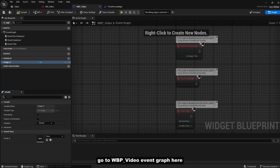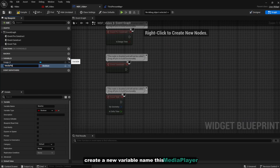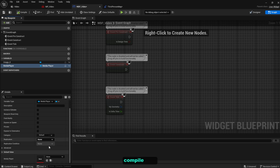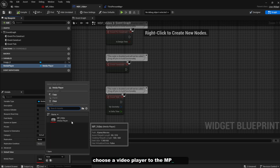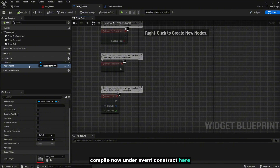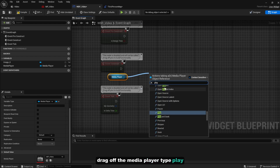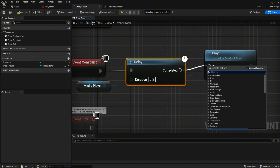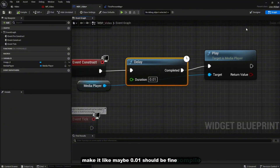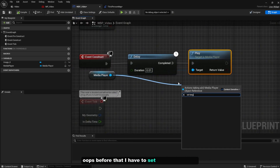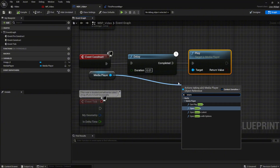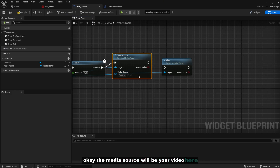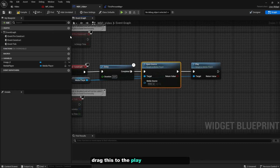Go to WBP_Video, open the Graph, and create a new variable named 'Media Player' of type Media Player. Compile, then set the default value to 'MP_Video'. Compile again. On the Event Construct, drag off the Media Player and call 'Open Source' — set the Media Source to your video. Then add a small Delay of 0.01 seconds, and after that call 'Play' on the media player. Compile.